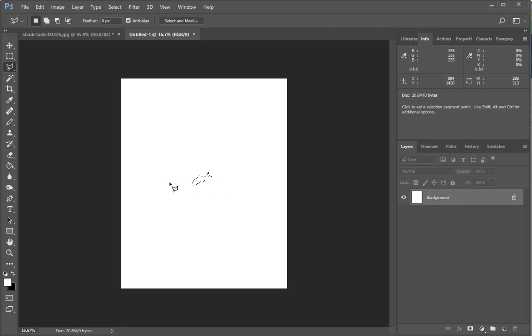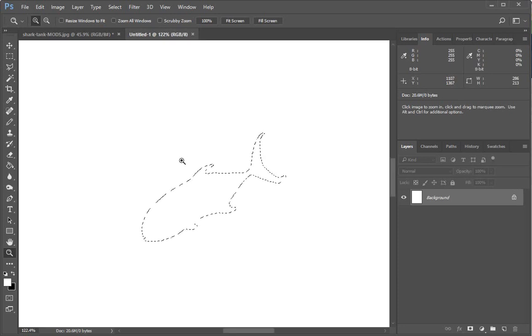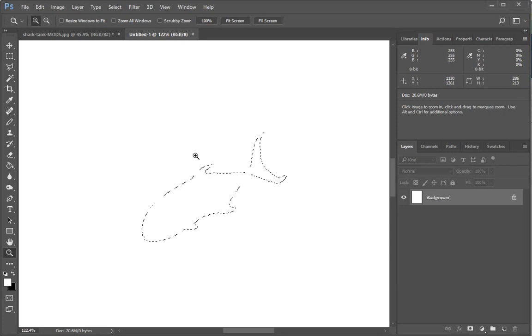Right? So it's a great way to get a selection shape from one file into another for whatever purpose you need that to be.